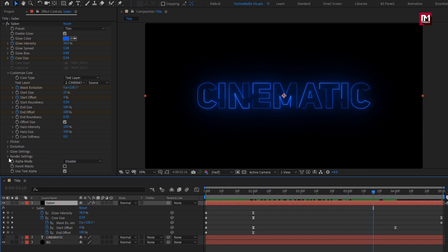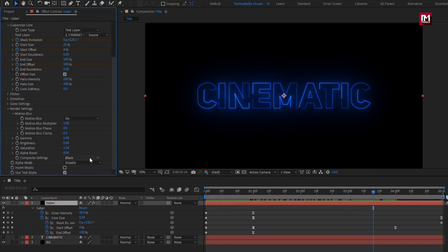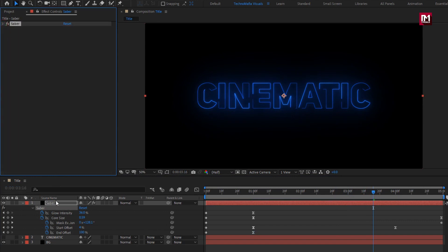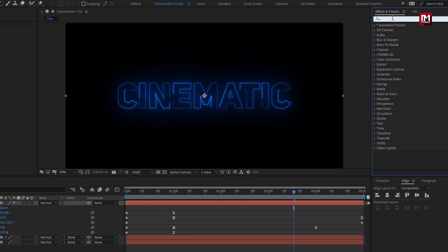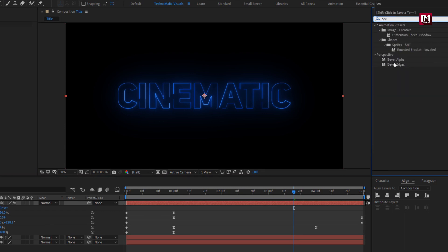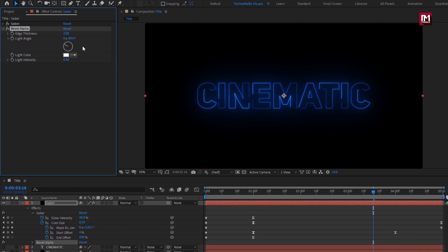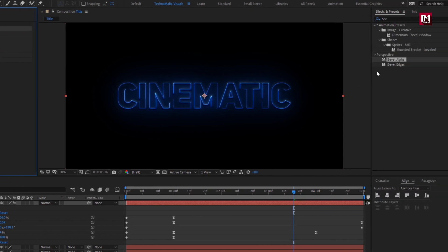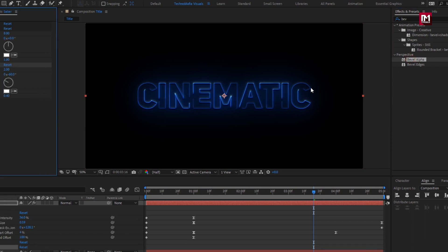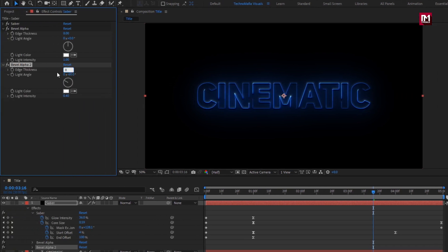Now for Saber, in Render Settings, change Composite Setting to Transparent. Now for the Saber layer, in Effects and Presets, search for Bevel Alpha and add it to the Saber layer. For Bevel Alpha, set Edge Thickness to 8, change Light Angle to 0, and change Light Intensity to 1. Now again add Bevel Alpha. Change Edge Thickness to 8, change Light Angle to minus 45 degrees.